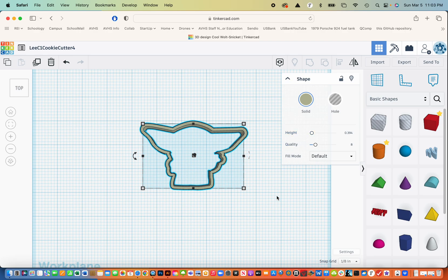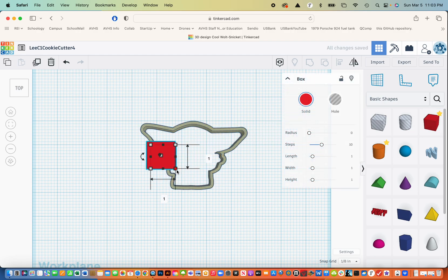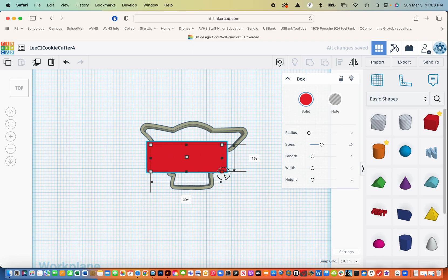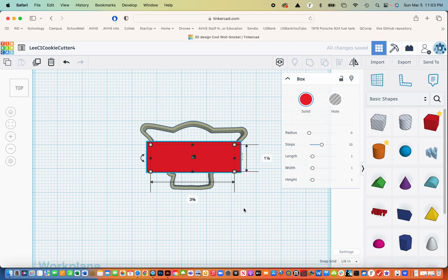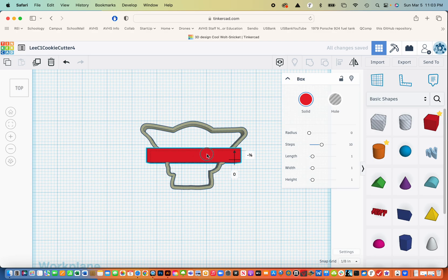The next thing that I want to do is bring in a rectangle and I'm going to use that rectangle to make a handle so that we can kind of lift, you know, we can hold the cookie cutter when we're putting it into the dough. And I'm going to make it about, oh, maybe a half inch wide or so.